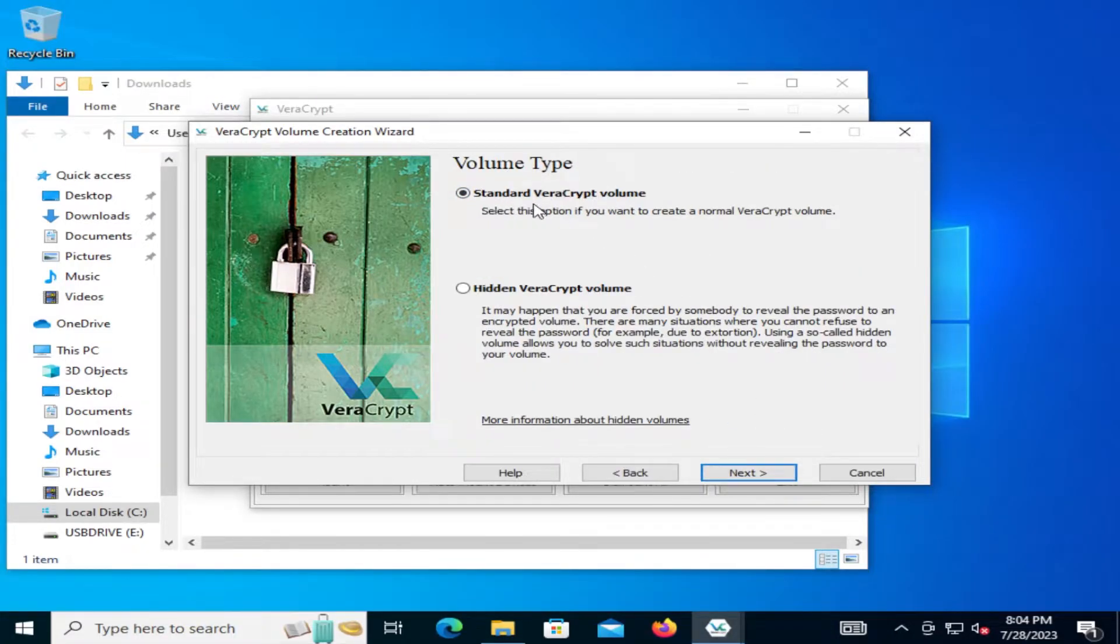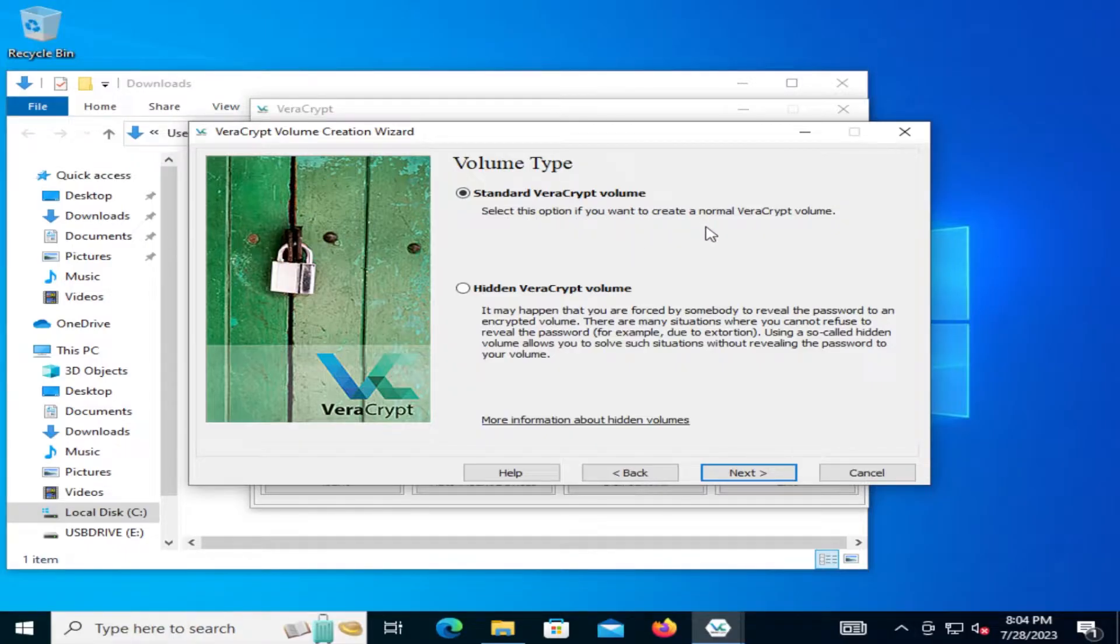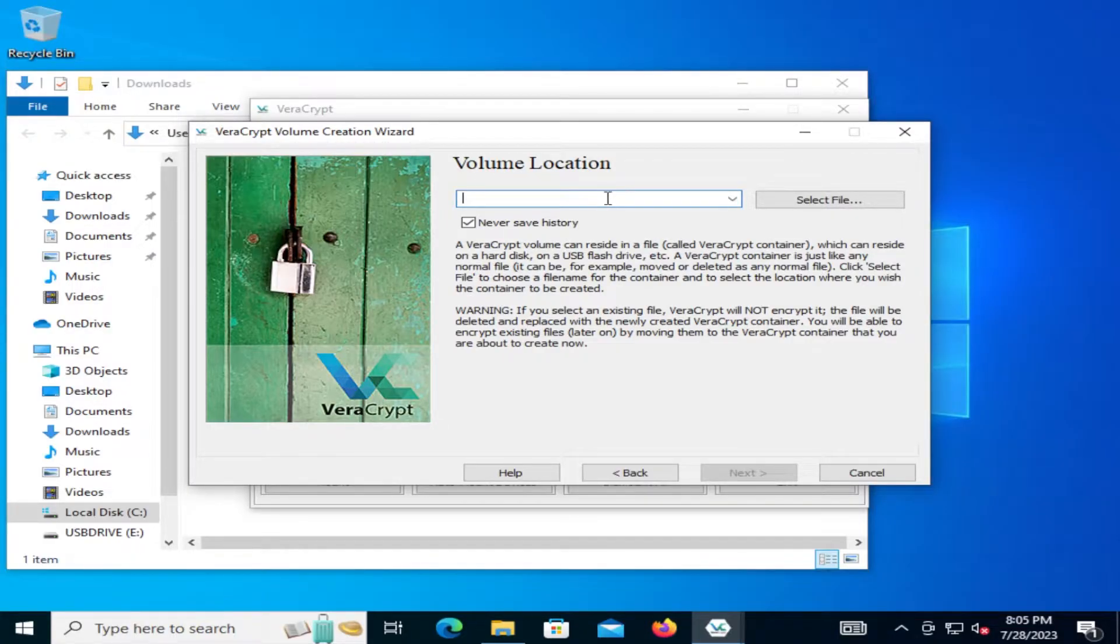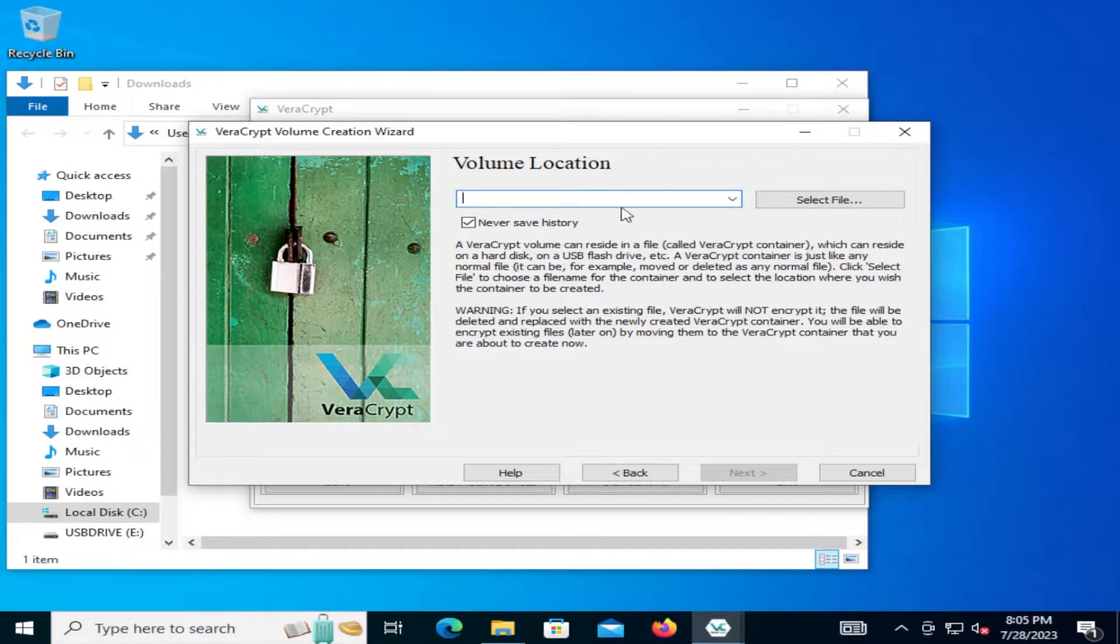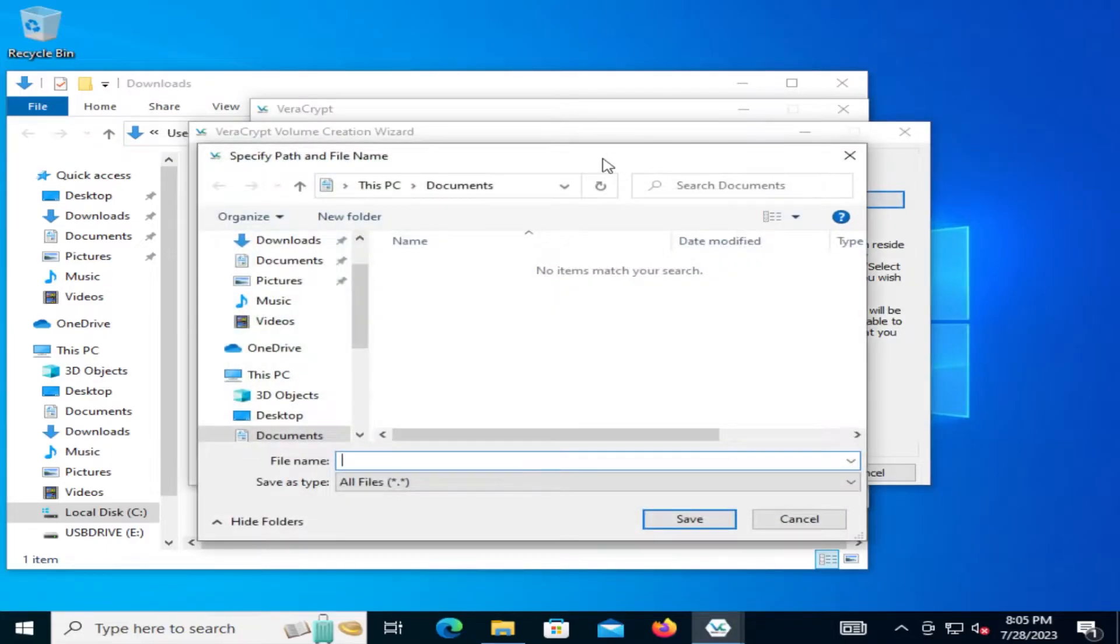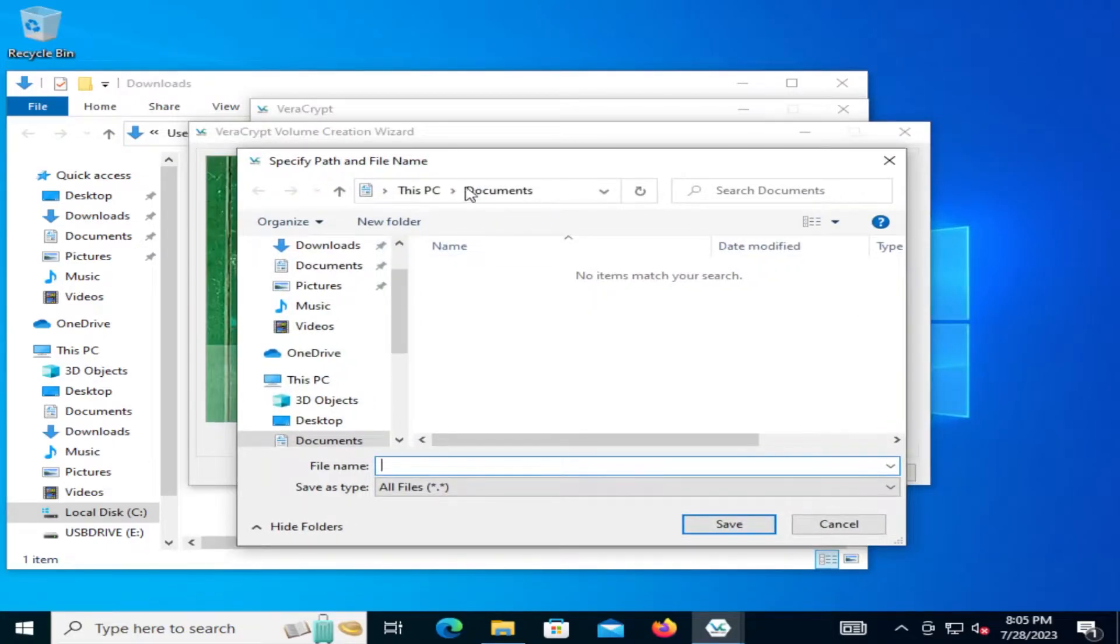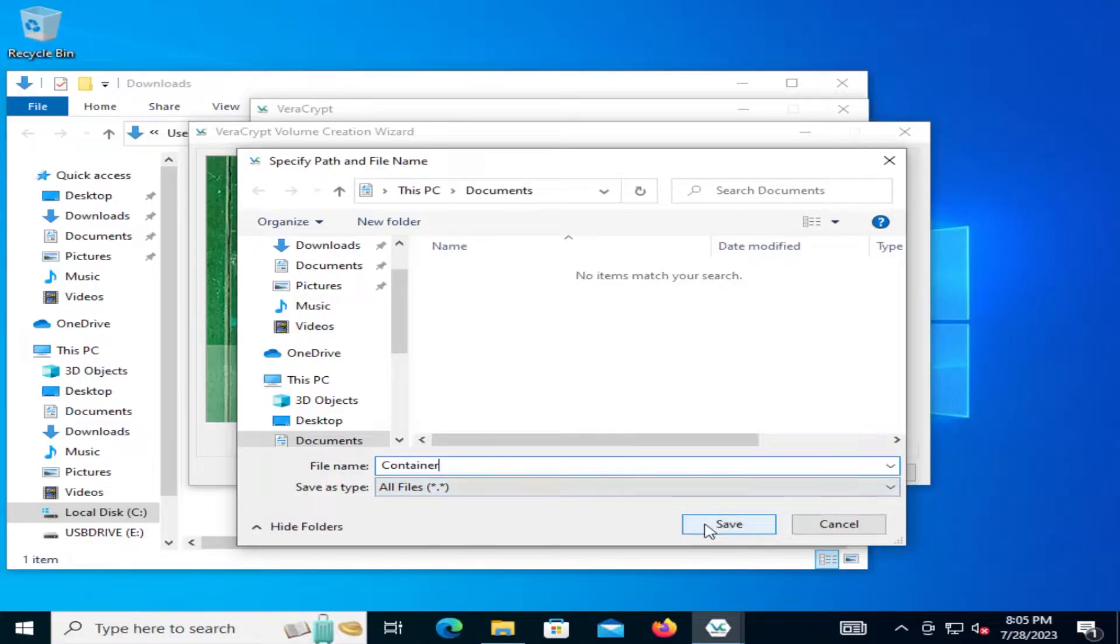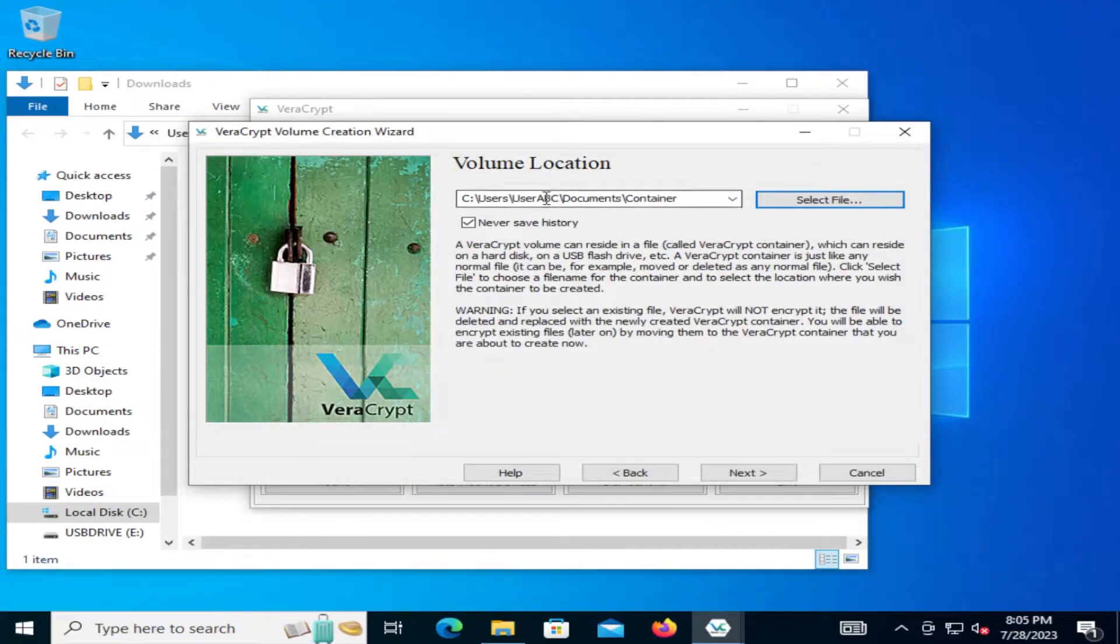And then we're going to hit next. And then we're going to do a standard VeraCrypt volume. So select this option if you want to create a normal VeraCrypt volume. Hit next. And then we're going to specify a location where we're going to put this. So for example, we can put this on a USB drive or we can just put this on the hard drive itself. And then so we're going to select the file. And then I'll just put it under the documents folder. And then we're just going to call this container. And then you can call it anything you want. And then we're going to just hit save. So it's going to create this file. And then we're going to hit next.